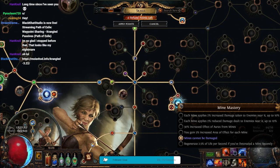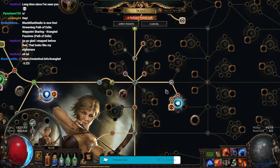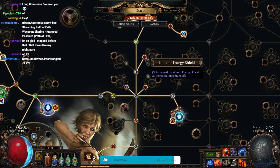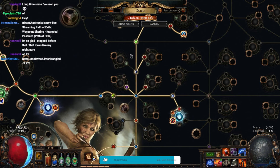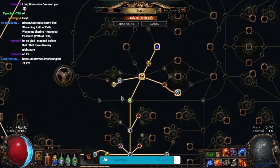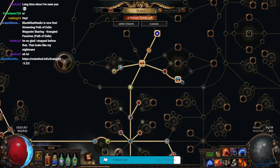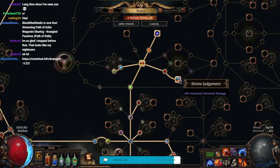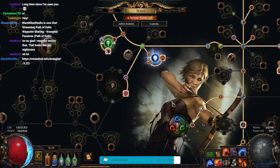Over here, I got a Mine Mastery from Mines Cannot Be Damaged, which is valuable. I also grabbed little bits of Life here and here, some Chaos Res, some more Chaos Res, some more Intelligence because I need it, and Divine Judgment, which is super Elemental Damage.